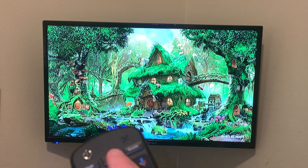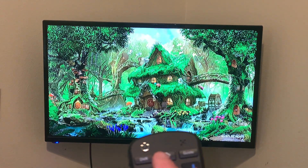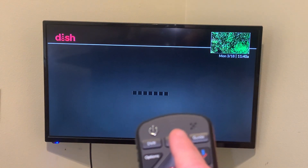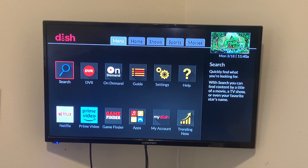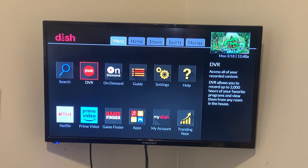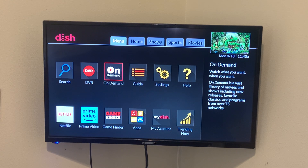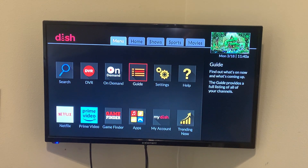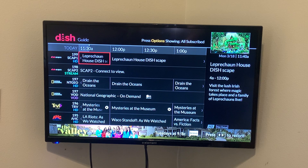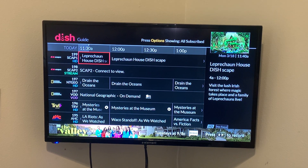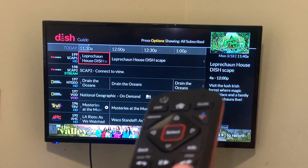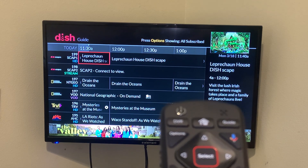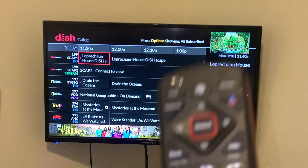Another helpful tip: if you have a problem with your Guide button and you want to go to the program guide, you push the Home button twice. Then you have your Search, DVR, On Demand — it's the fourth one — which is your Guide. You push the Select button and it will take you to the program guide. That way in case your Guide button does not work on your remote or some buttons don't work, you have that workaround.